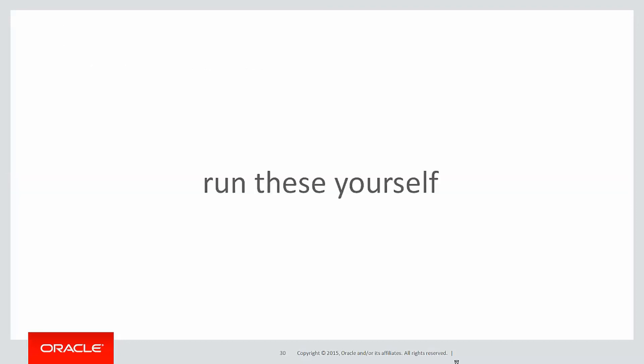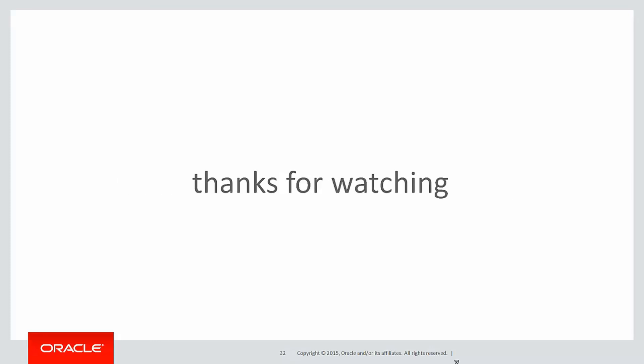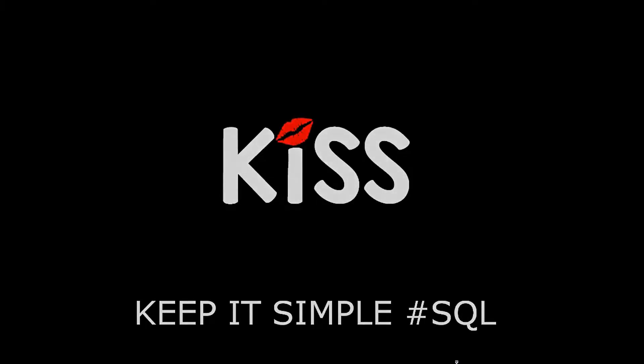You can run these scripts by yourself by clicking on the live SQL link below. In the next session we'll look at more partitioning examples to make you more familiar with how it's used. Thanks for watching. We'll see you all again soon. Don't forget to keep it simple with SQL.